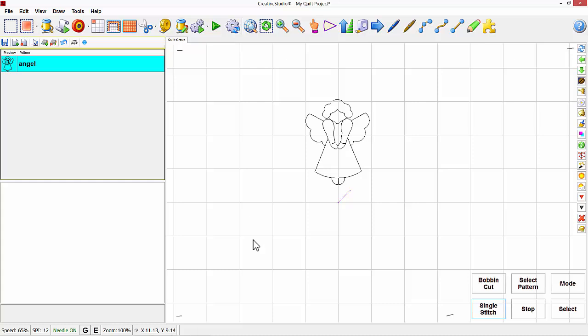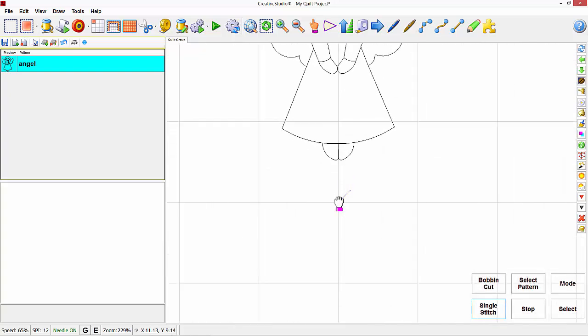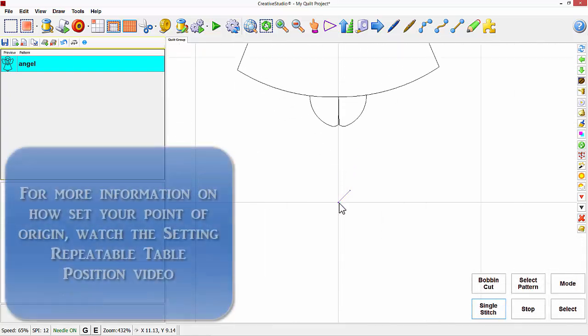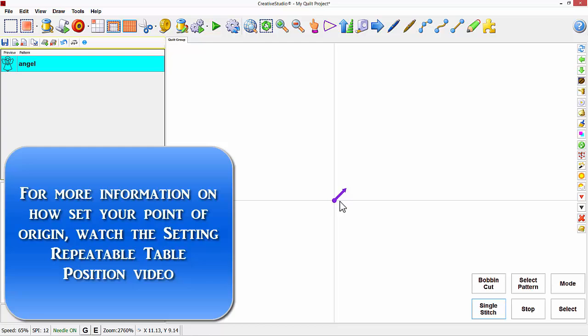There is a symbol on the screen that shows this reference point. If you look in the middle of the screen here, there's a little arrow. And if I zoom in on that, it looks like an arrow. So that is your point of origin.